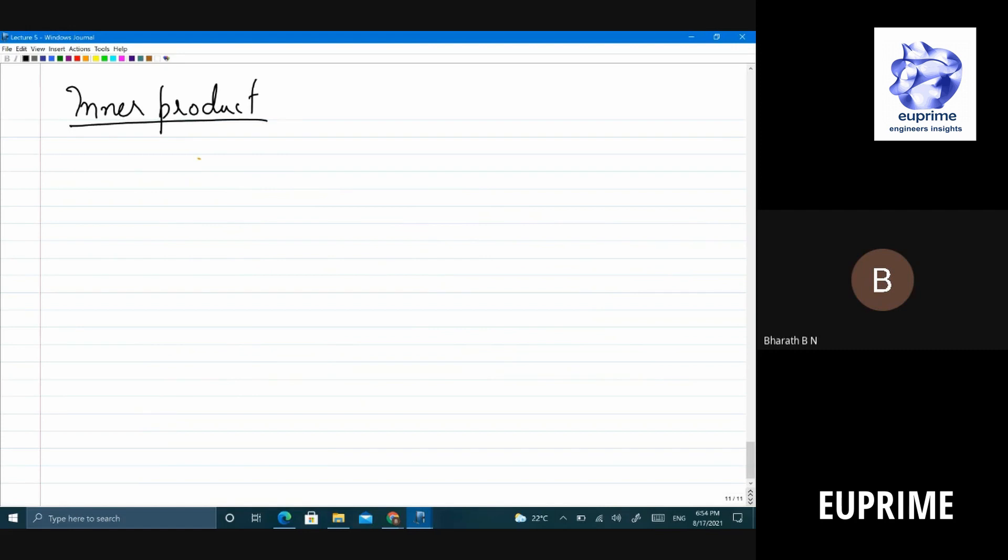I think you have studied this in your linear algebra - inner product. So what is the use of inner product? Have you ever used inner product in your other subjects, other than linear algebra or math? At least one branch - then we should suggest removing linear algebra and math from this syllabus if you've not used any of those.